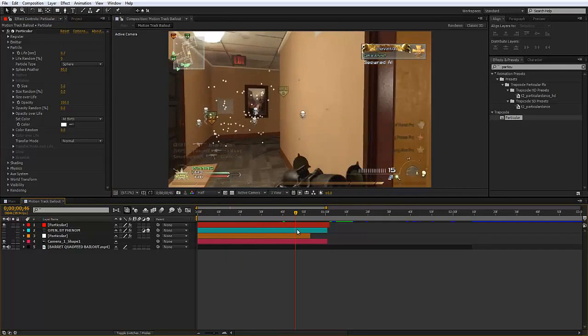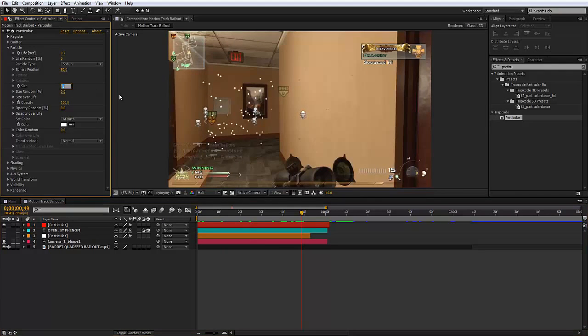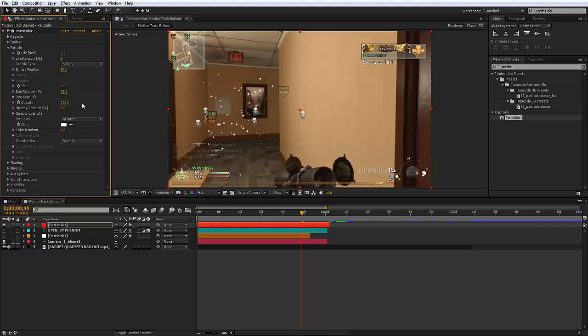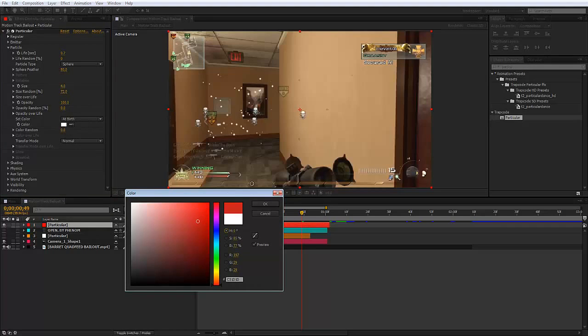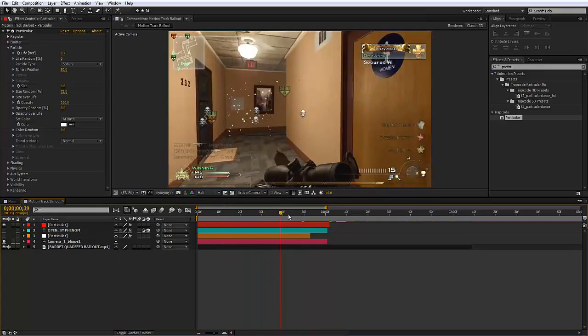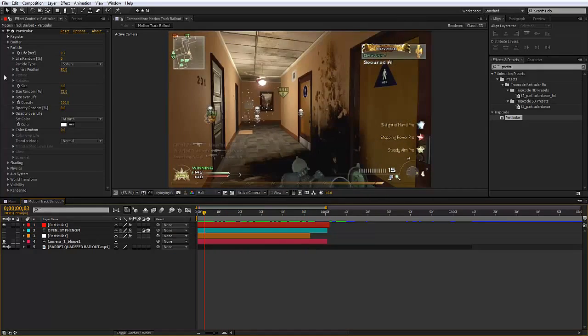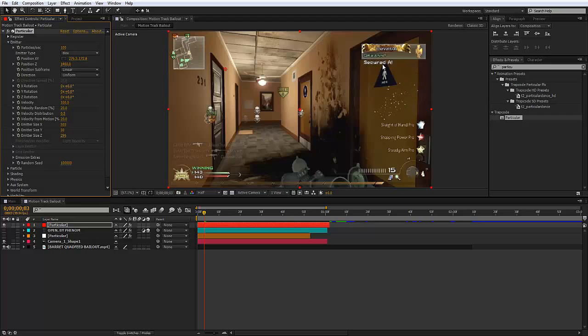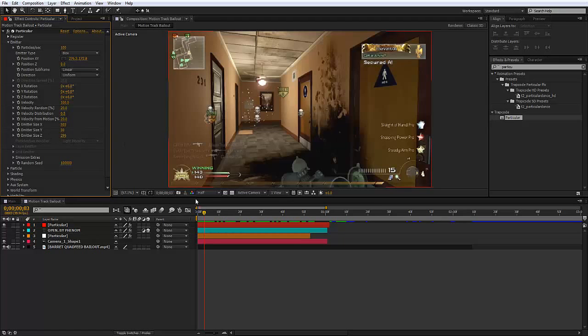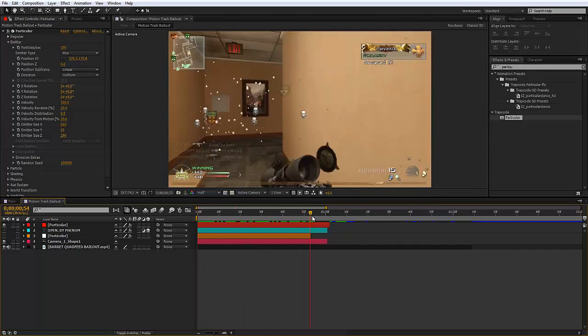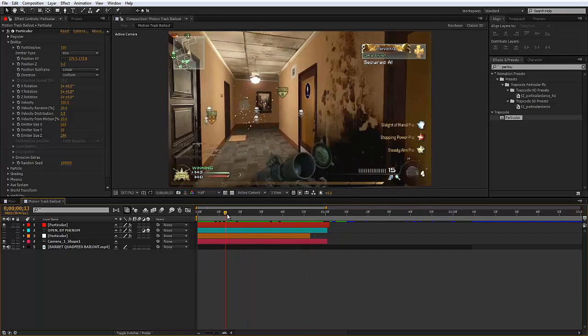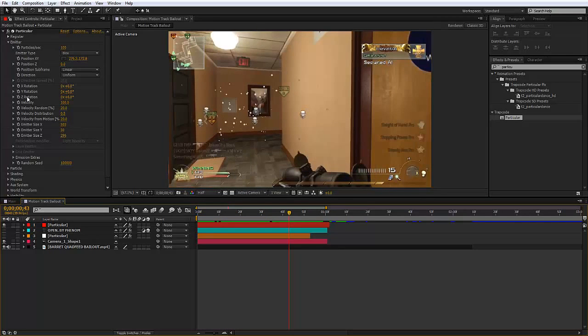So there we go. I'll probably mess around with the size maybe four. Maybe size random it just to be a bit funky. And yeah whatever color you want. That's kind of cool, it's a cool effect and that's basically the particles done. You don't really need to mess around with the position Z or the emitters. It just depends on your clip but in my case I didn't need to.